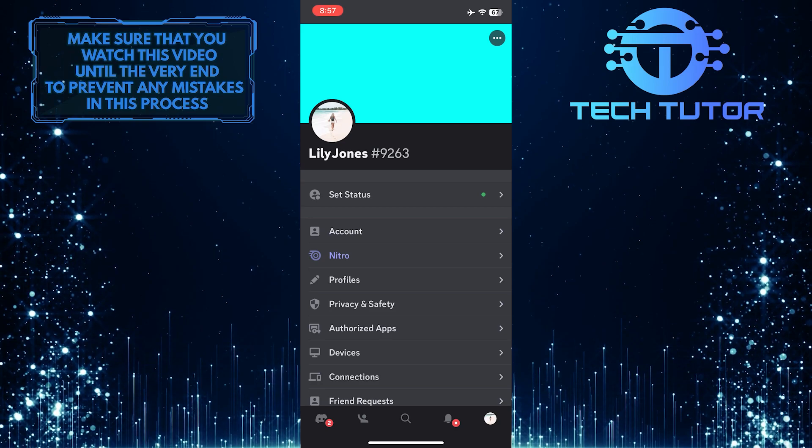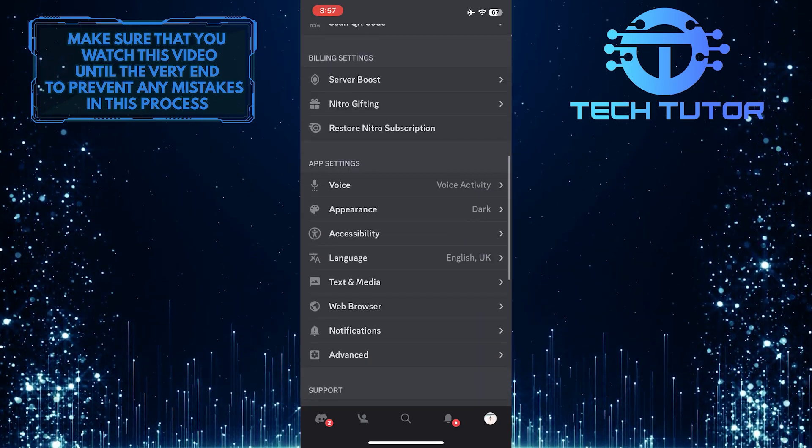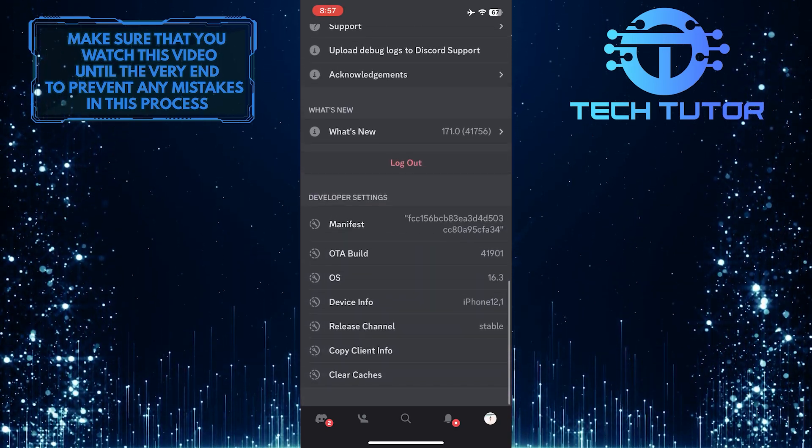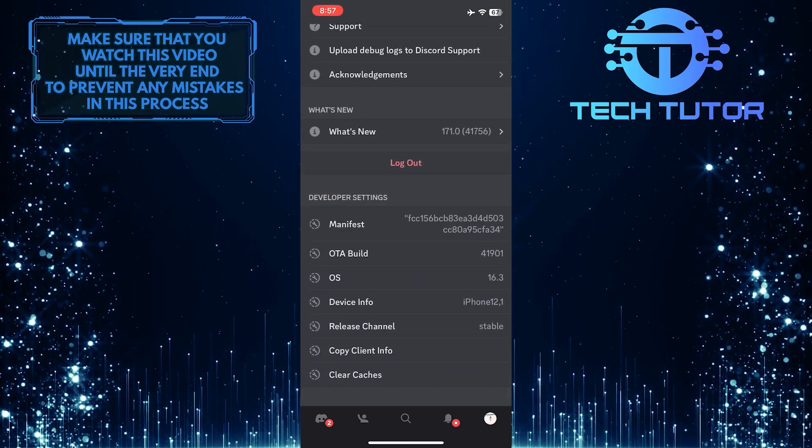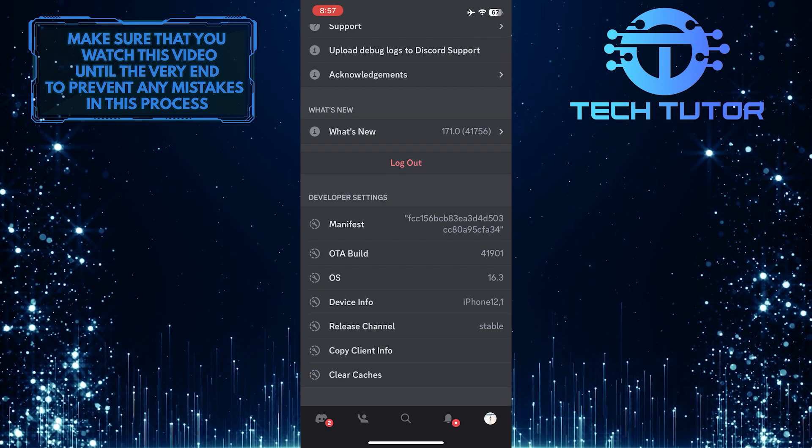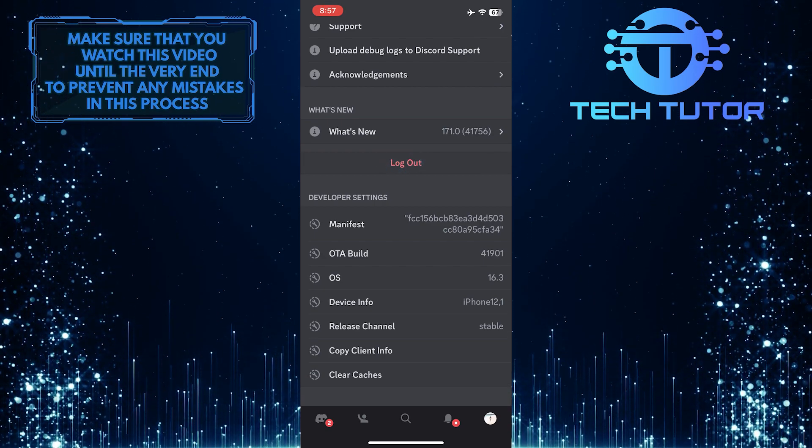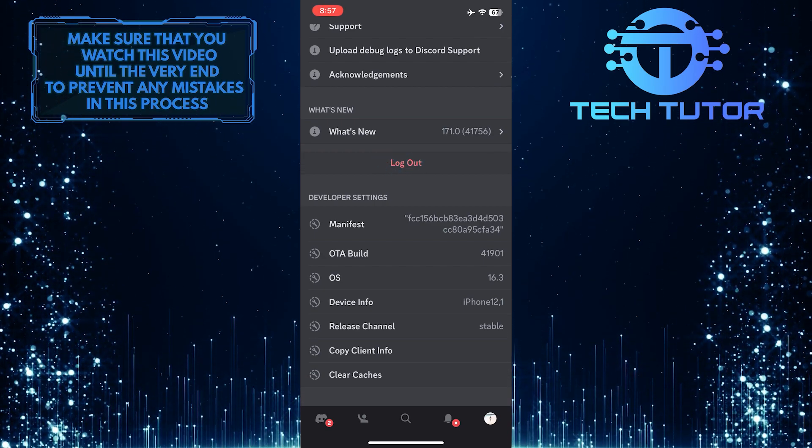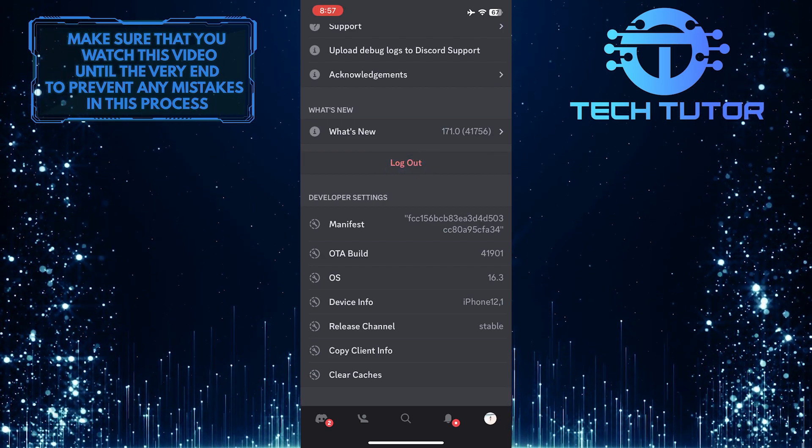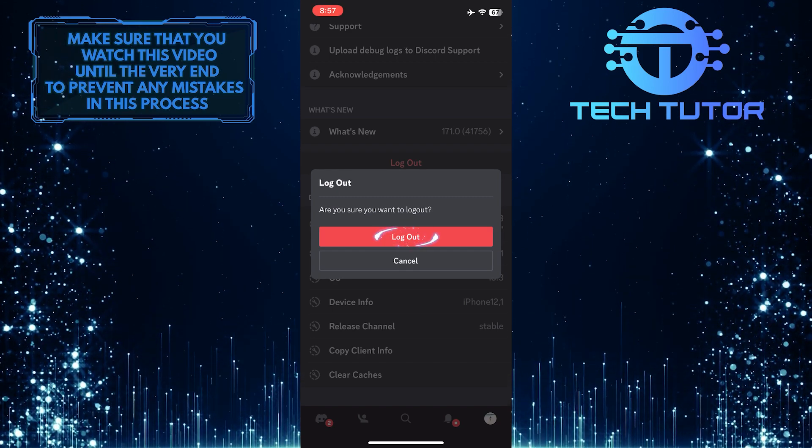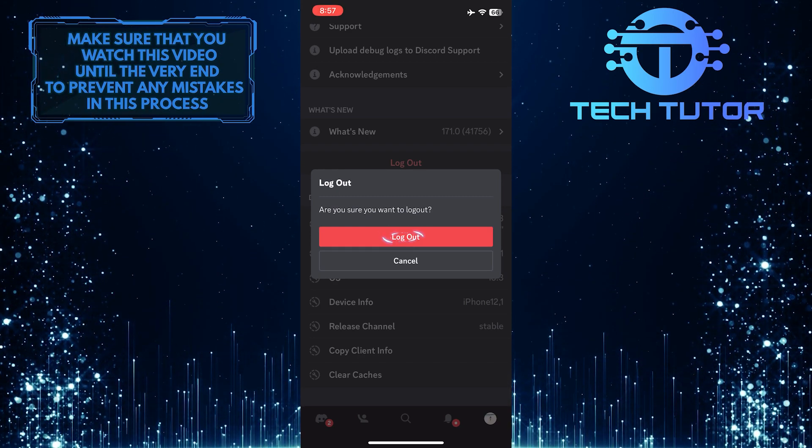After that, scroll down to the very bottom and you'll see an option to log out. Go ahead and tap log out, then tap log out one more time to confirm your action.